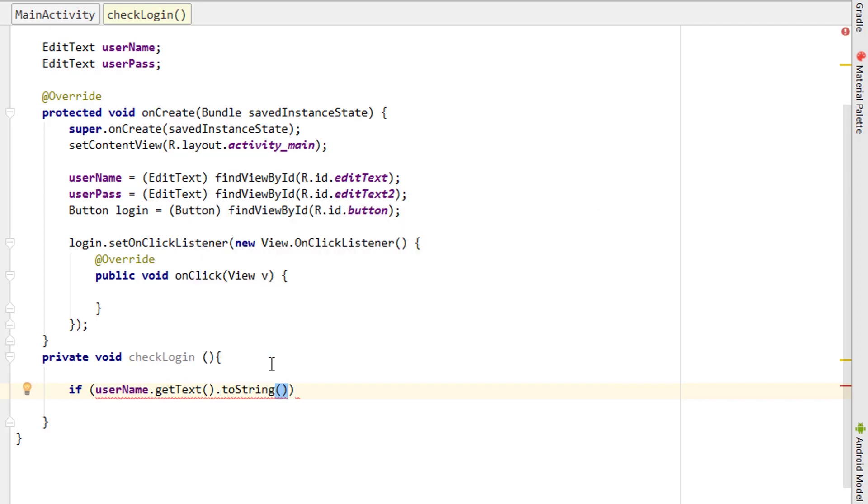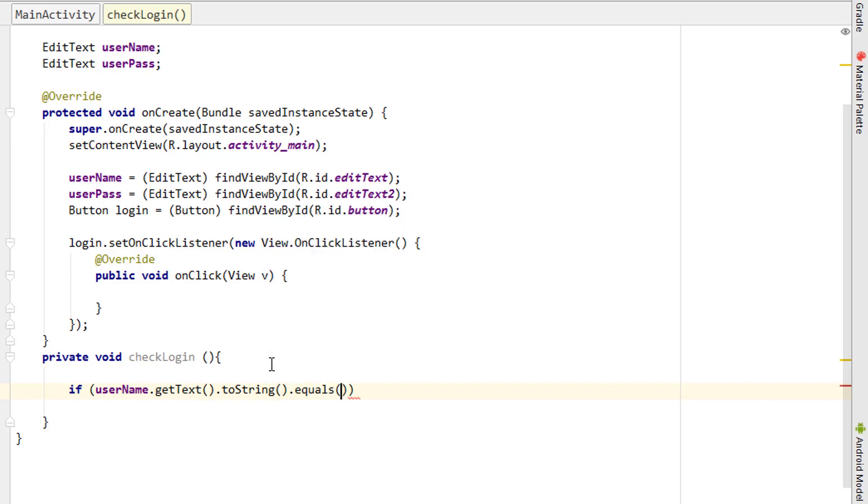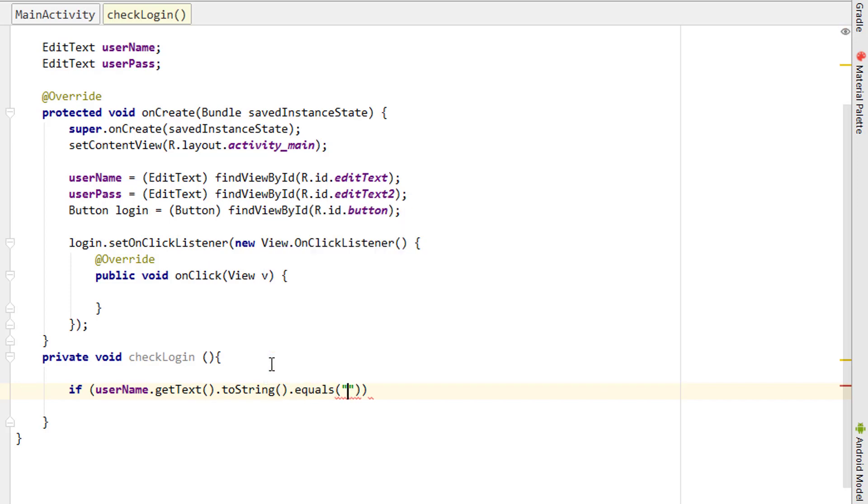I brought the text from the EditText into the string. Now checking that the EditText or the username is valid and if it is same as what we have given here, that is 'admin'.